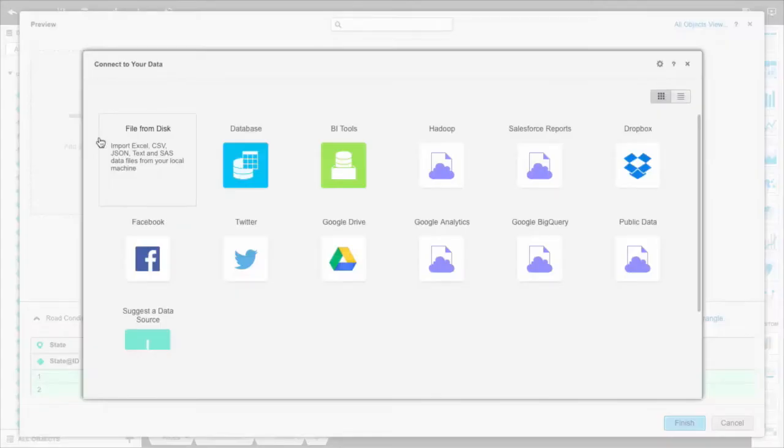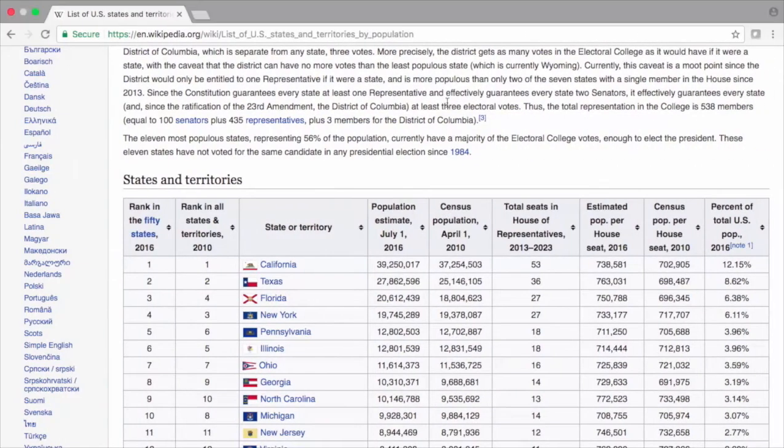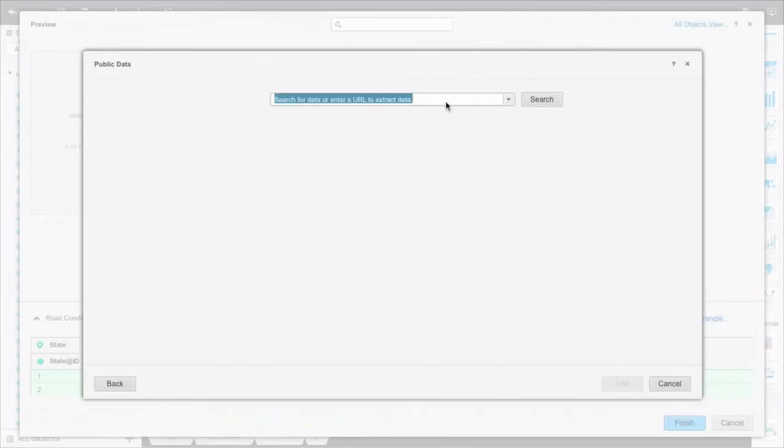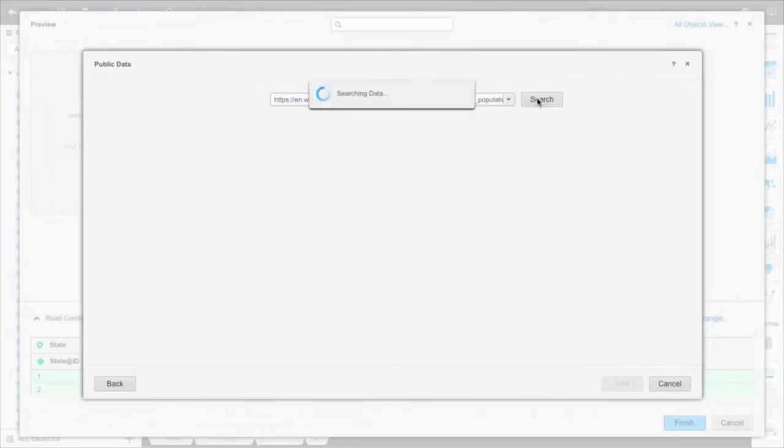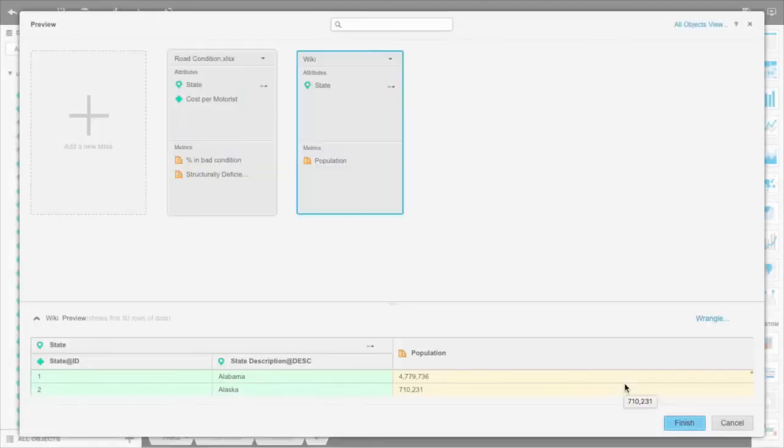Now we're going to bring in more data from Wikipedia on state population density, which normalizes our existing dataset. Our data connector identifies the table and then converts the data into MicroStrategy's tabular format. We select tables and automatically create joins across datasets without ever leaving the interface.